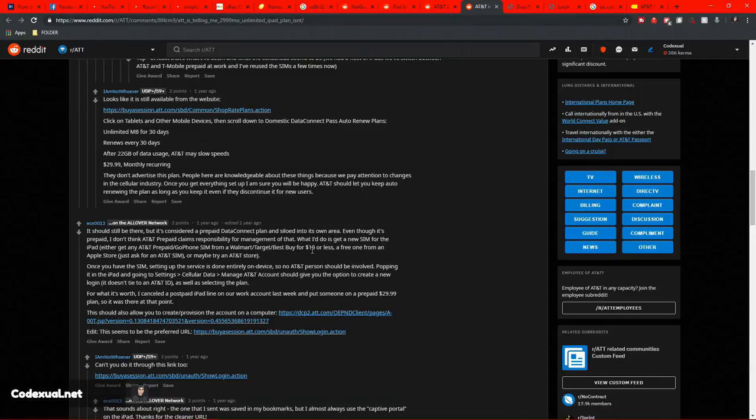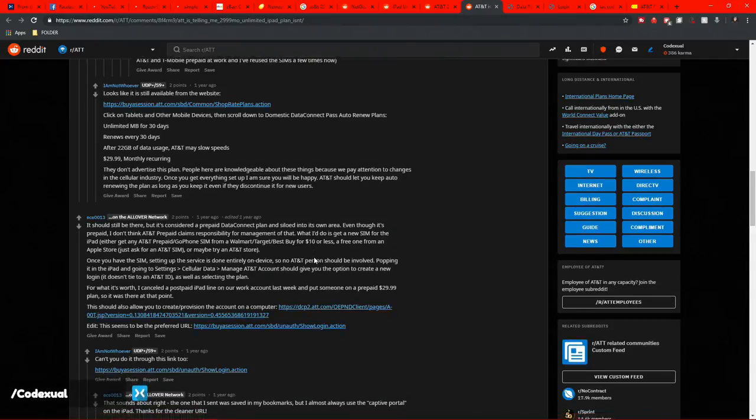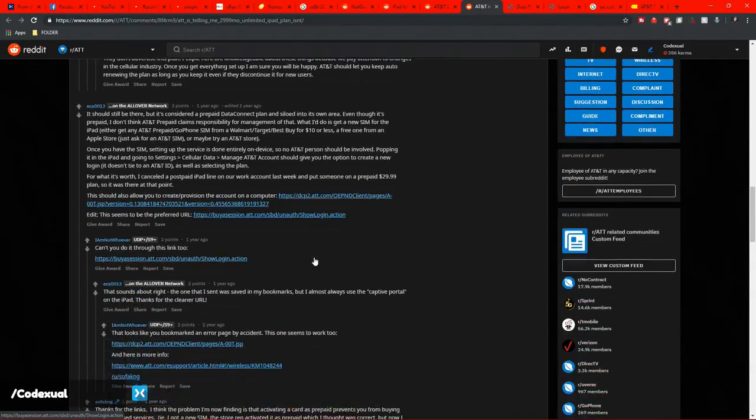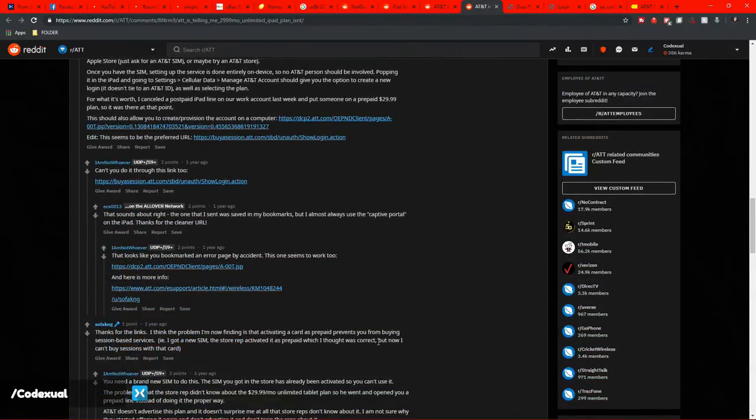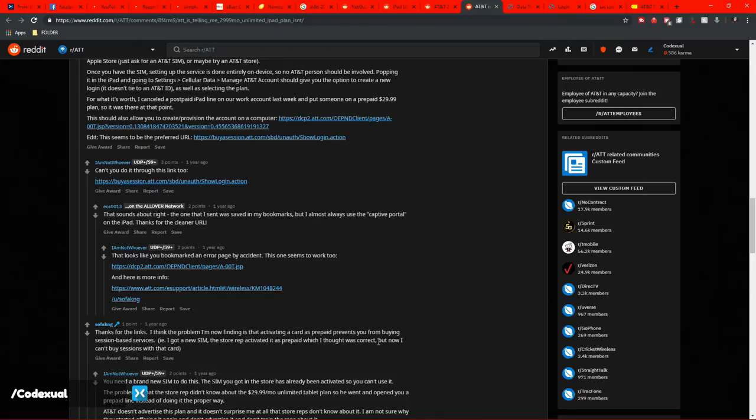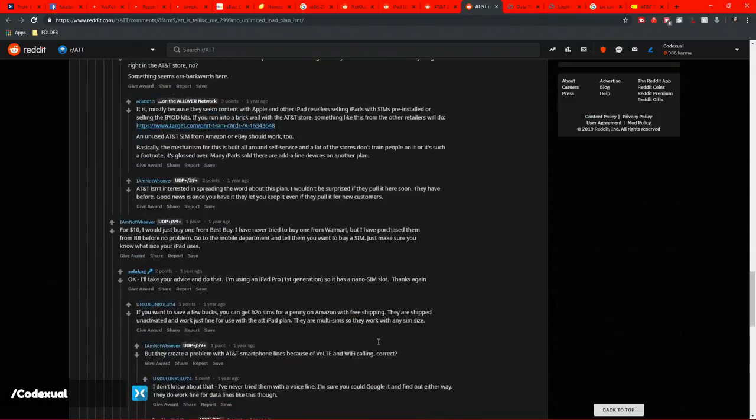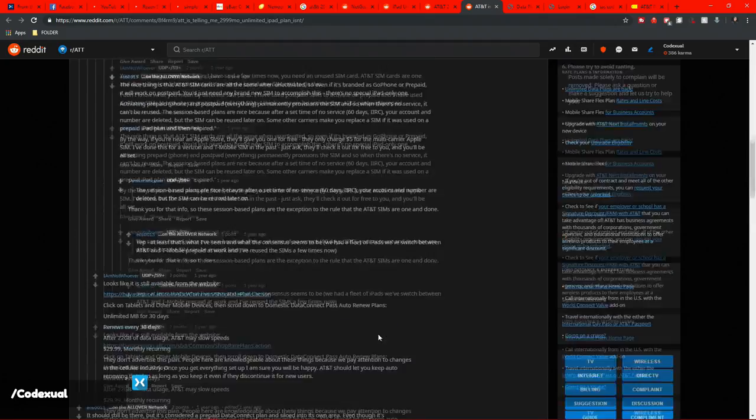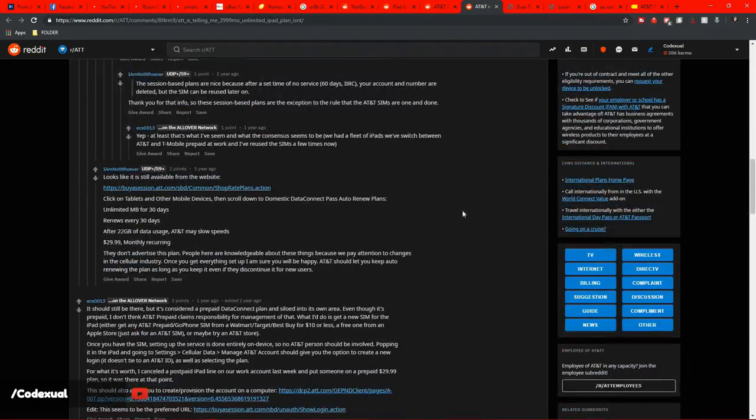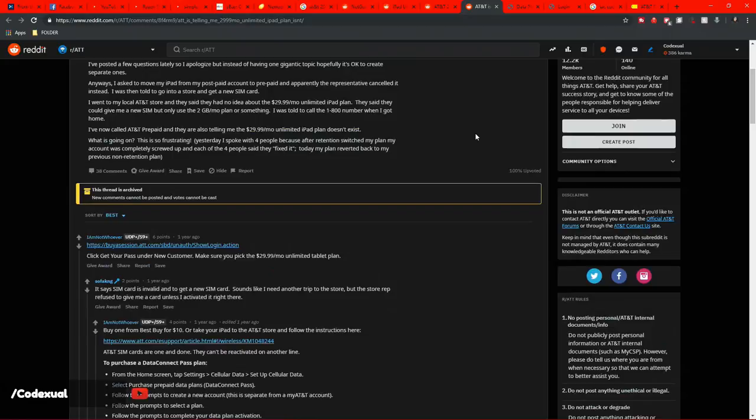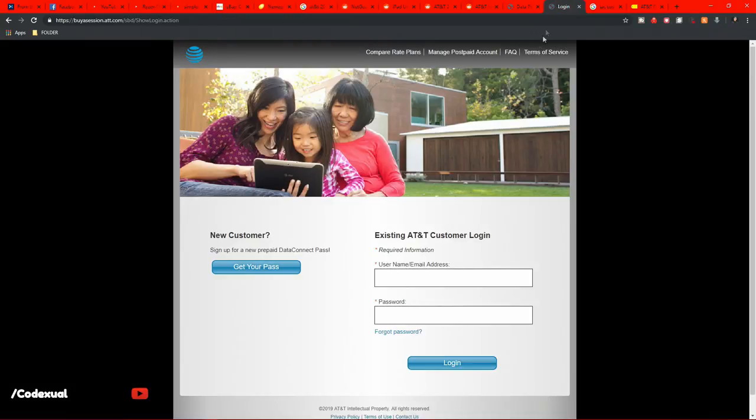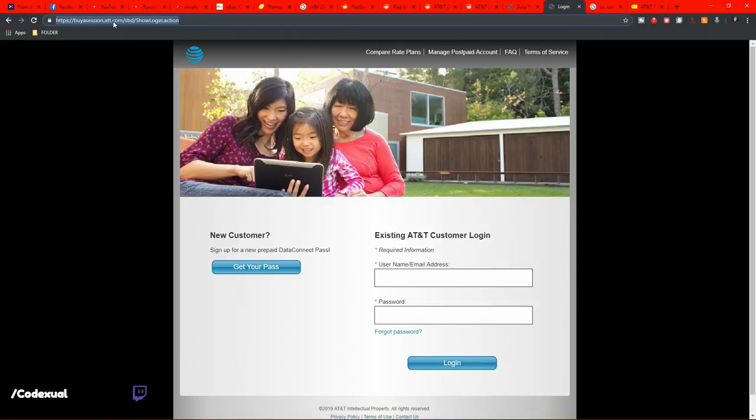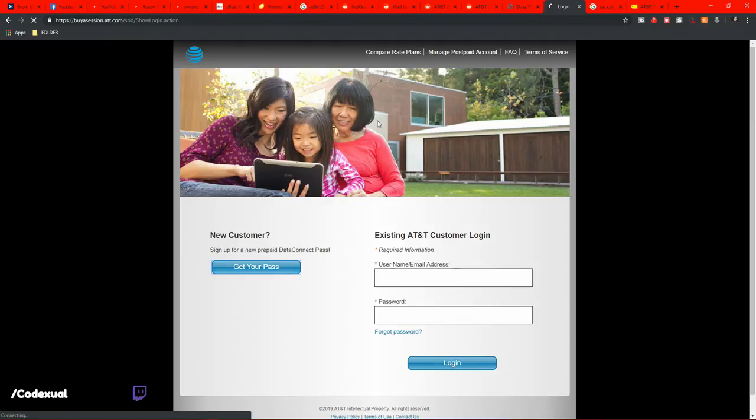I'll post links in the description. This is one article that was kind of talking about it, but this was not the exact article that I was looking for on Reddit. But what it's talking about here is you need to go to this link right here, which will be bysessions.18.com. Links will be in the description. You'll sign up as a new customer to get your pass.